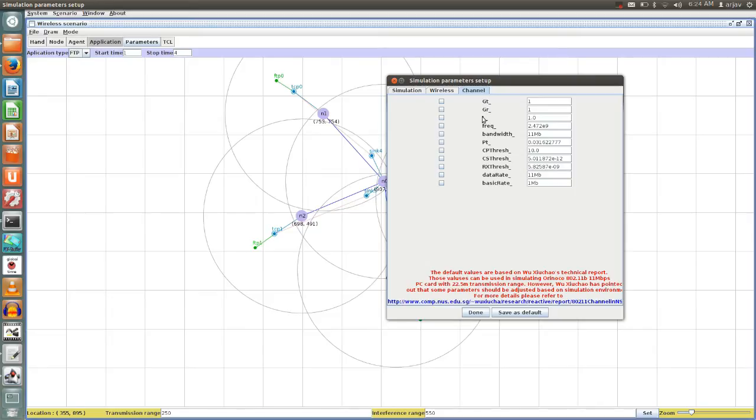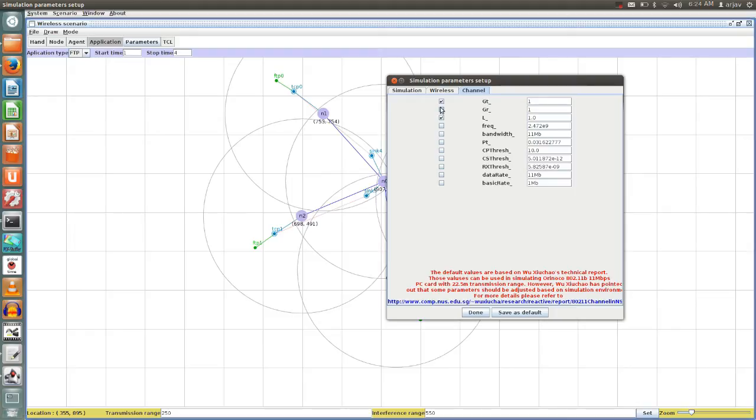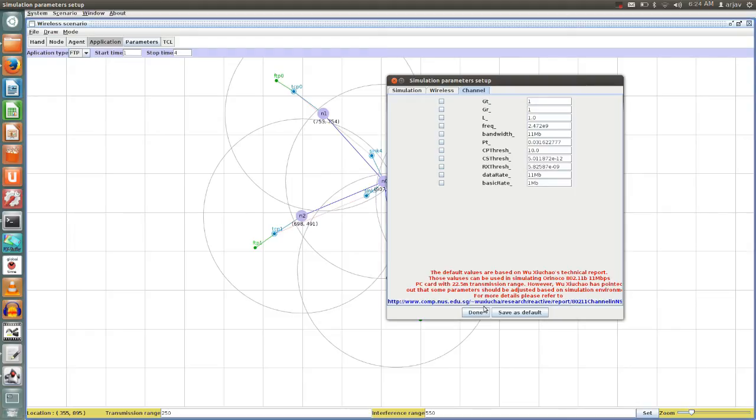Threshold values, data rate and so on. If you want to change it you can change it from here, for example 0.5. If you are changing anything, just click done here. Now a very good button that is given over here: TCL. Just click on this one.